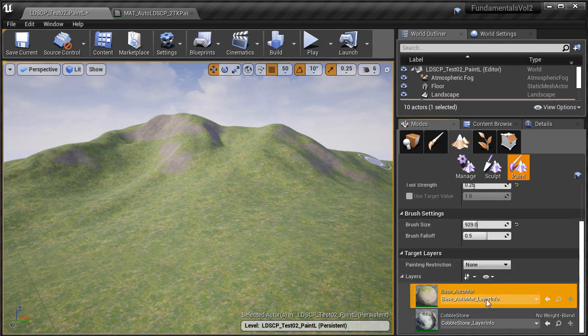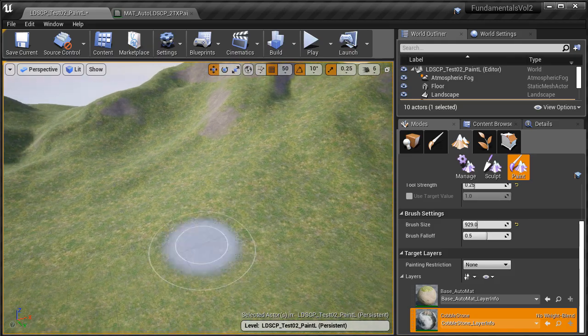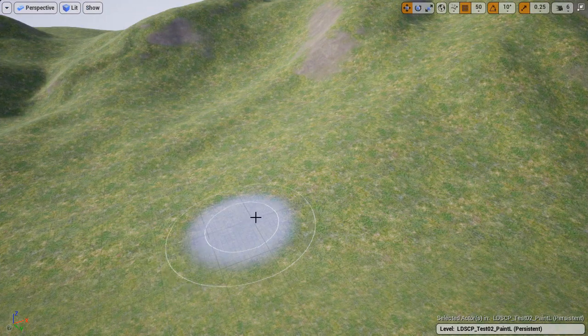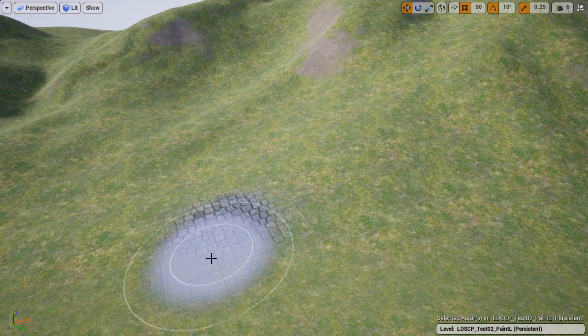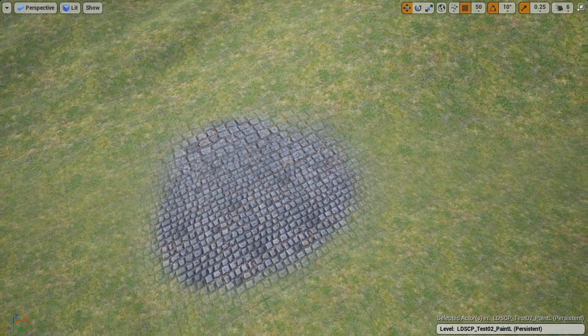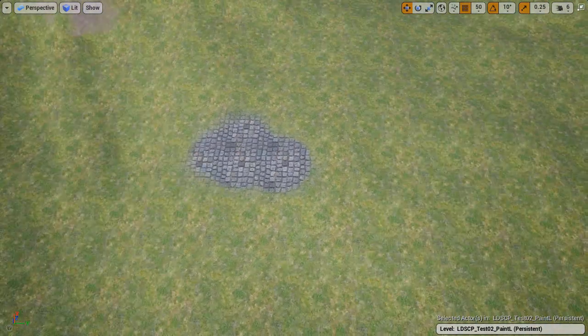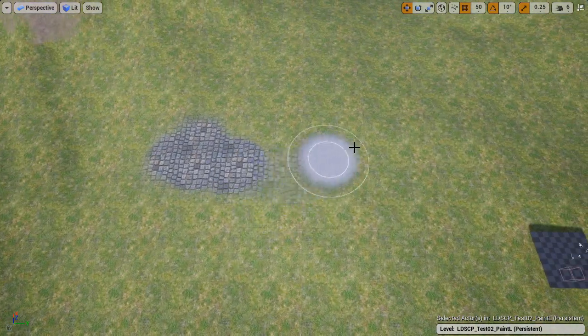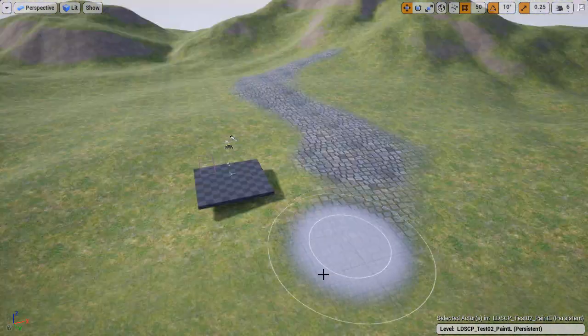Next I am going to show you how to add the ability to have manually painted textures on top of your auto material. This way you will be able to add some paths or add additional detail on top of your auto material textures.